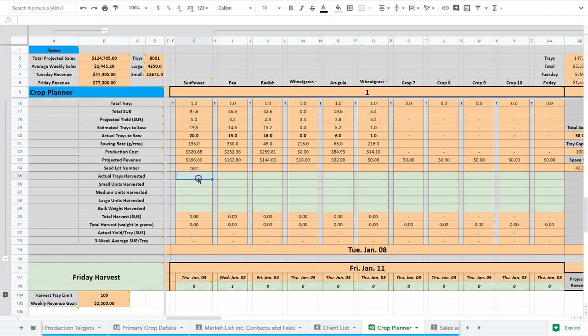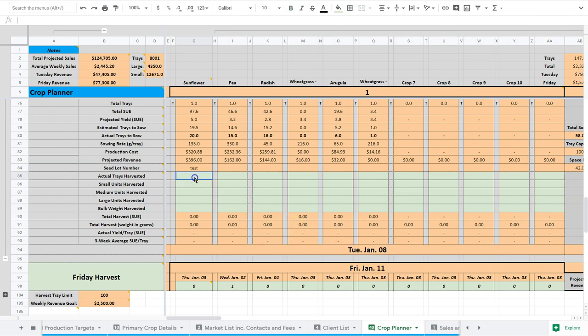Now, once it comes to harvest time on January the 8th, the date copies down below here, we want to start inputting our data here. Because we want to make sure that what we're putting, we're basically want to A, track our production, and B, we want to make sure our model is holding true. And so, what this is doing is making sure our average yield is accurate.